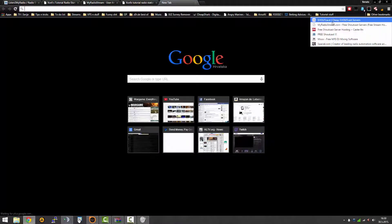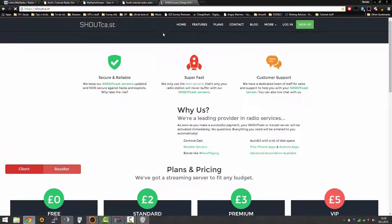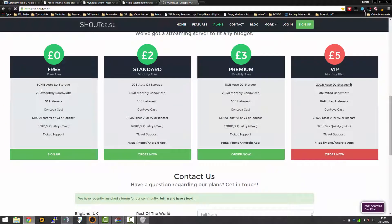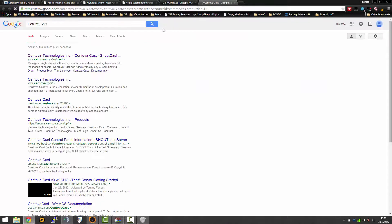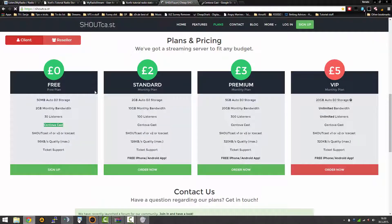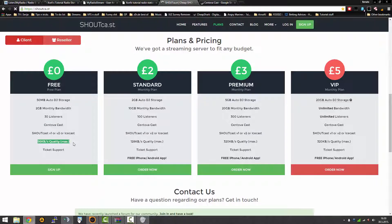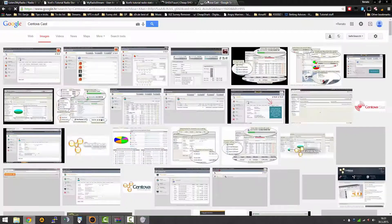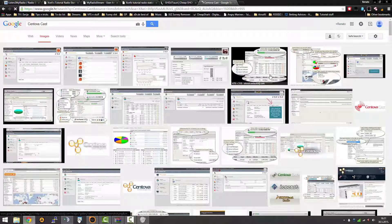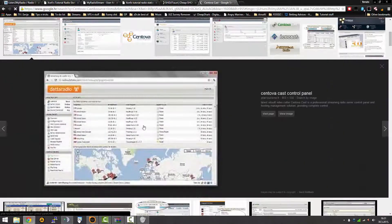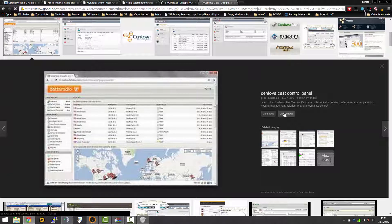It works on myradiostream, and those are the two streaming services you should actually use. There's only decent ones. There's also I found this one, Shoutcast.st, and you can have a free plan here which is with 50 megabytes of auto DJ storage, 2 gigabyte monthly bandwidth, 30 listeners, Centova Cast which is a really mighty fine Shoutcast panel. Shoutcast version 1 or 2 or Icecast, so you can use different kinds of servers. 96 kilobytes quality is the max, so that kind of sucks.